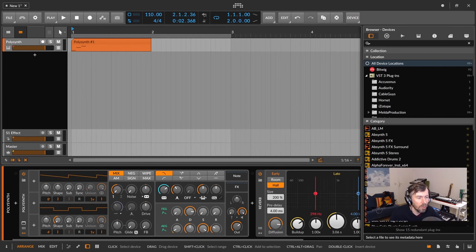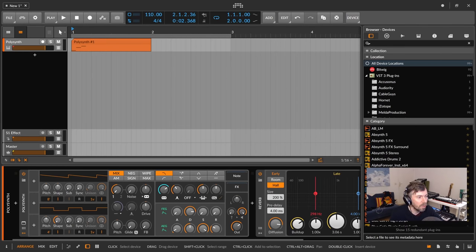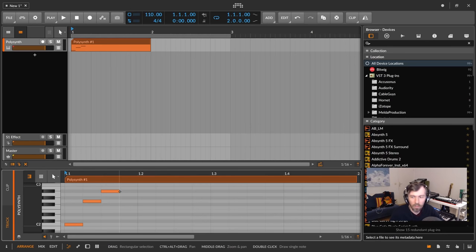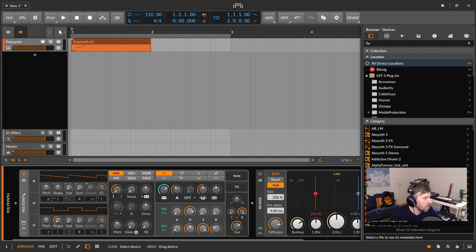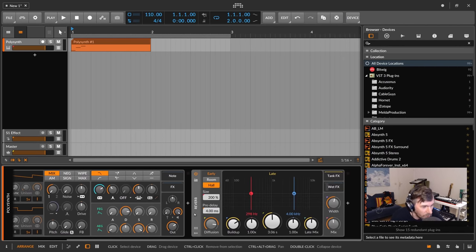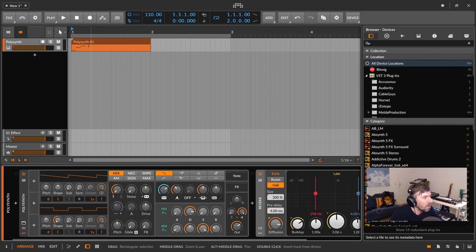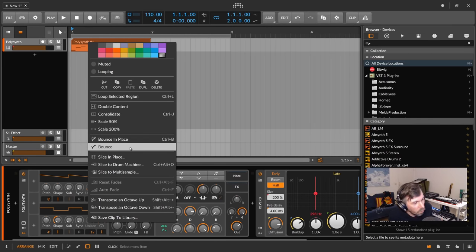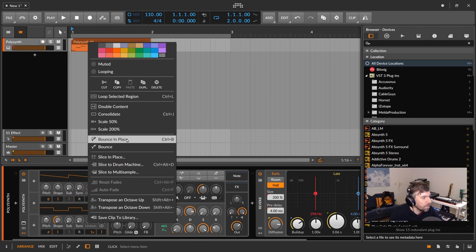Now let's talk about bouncing audio or instruments to audio, because there are a lot of concepts and people sometimes get confused. Here we have a note clip with notes, and on the device chain we have a Polysynth followed by a reverb. When you right click on the clip and choose Bounce In Place, it just bounces the instrument sound — the output of the instrument — not the reverb. So you get a wave file, but the reverb is still live on the track. The Polysynth doesn't do anything since there's no note information, but the reverb is still being applied.